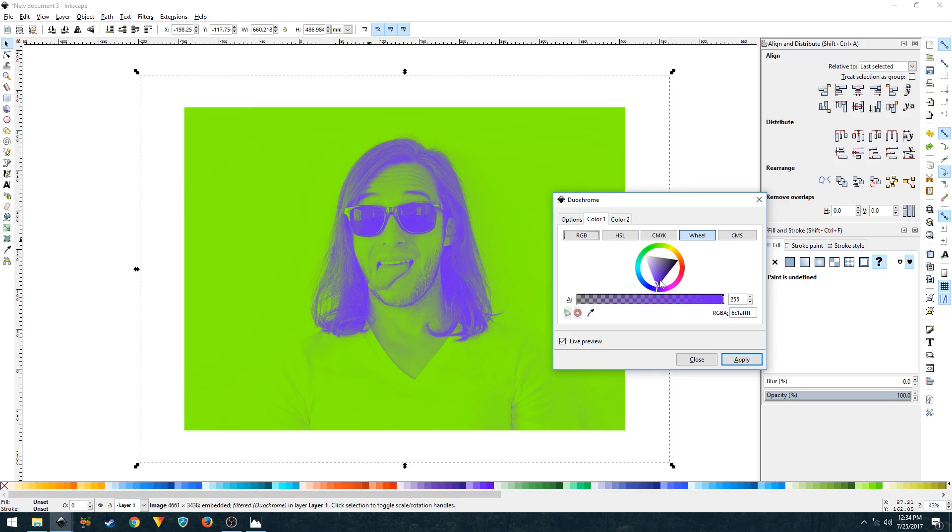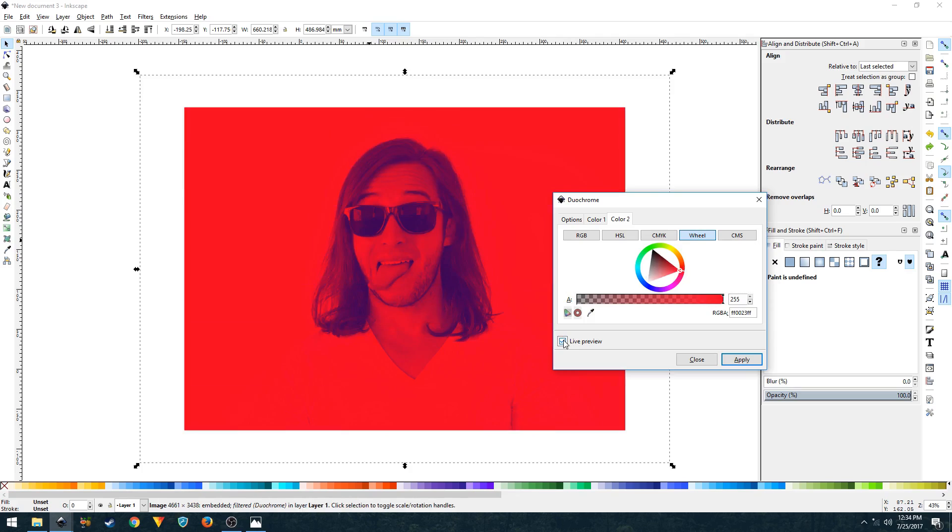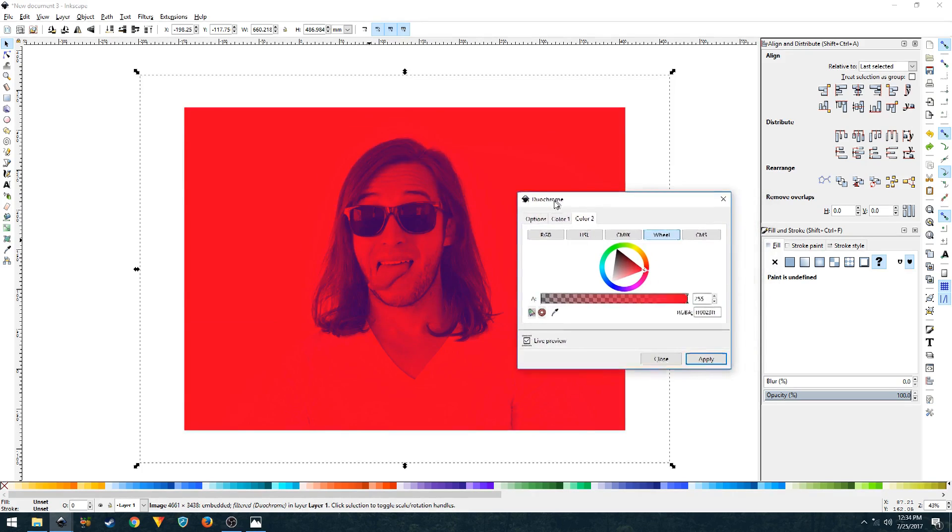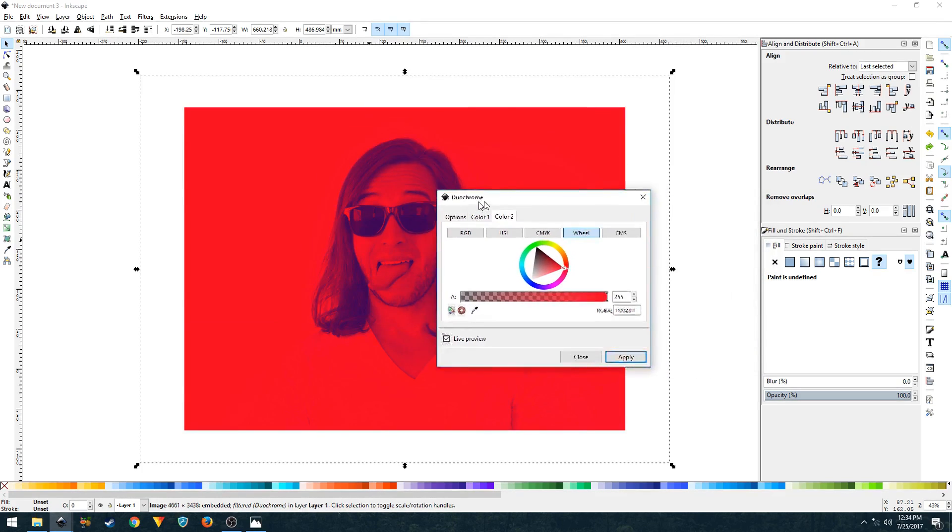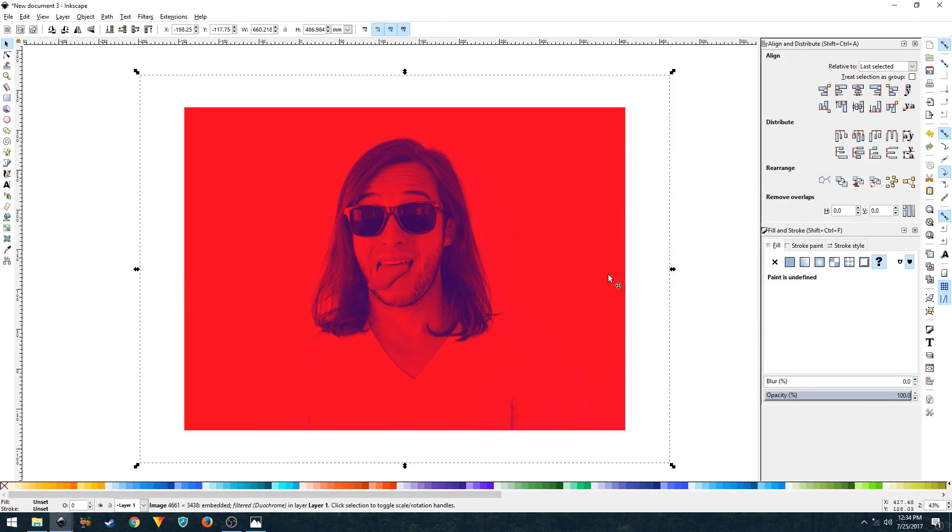And as you can see, it's looking pretty fantastic. I think this is going to be my thumbnail for this video.